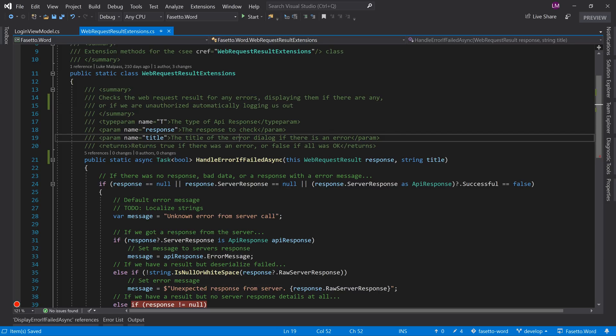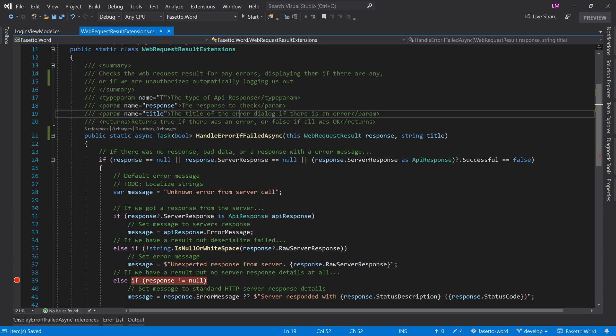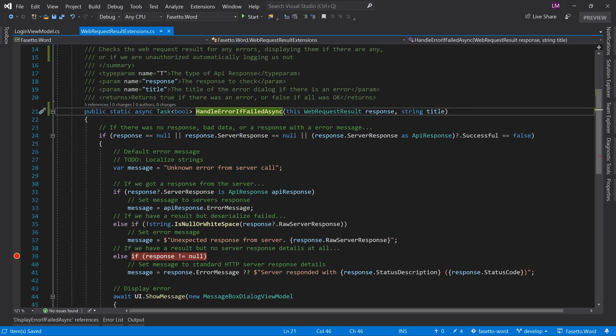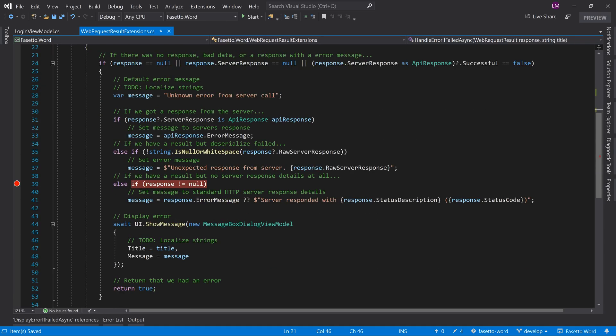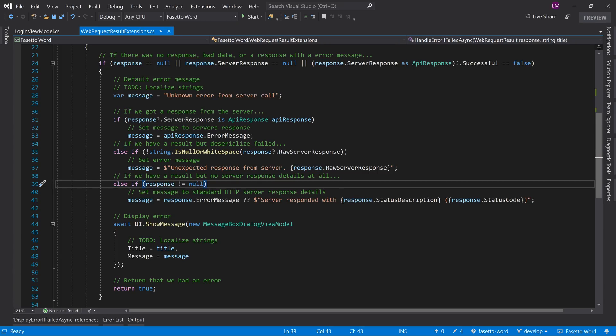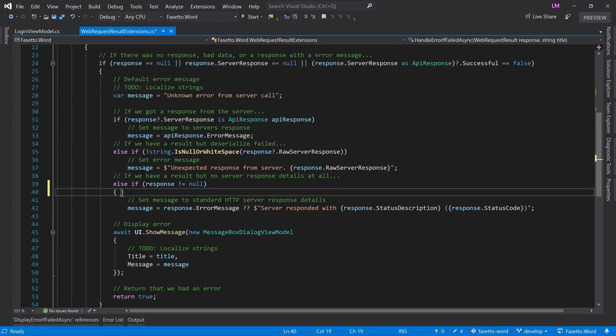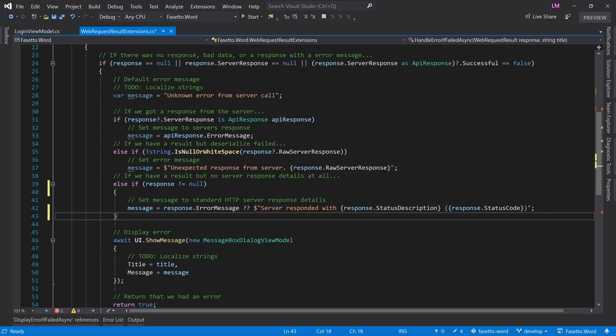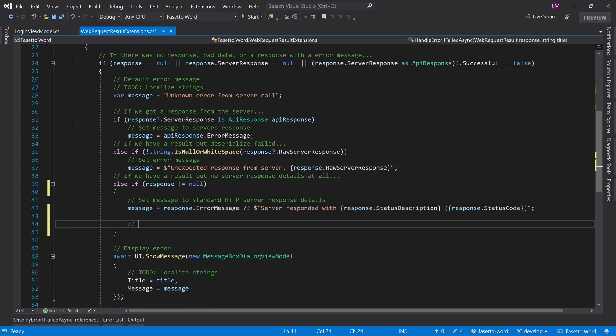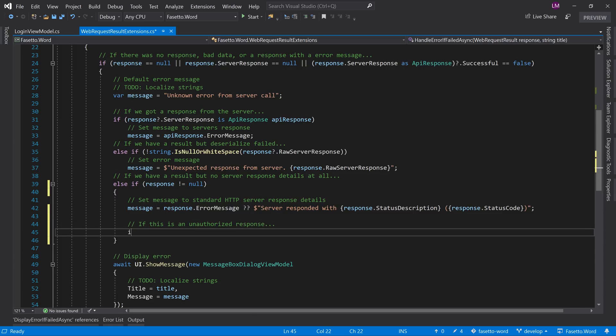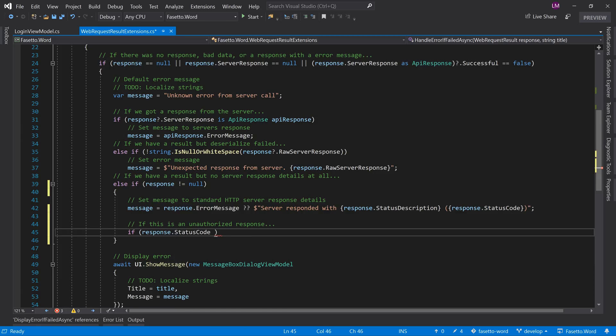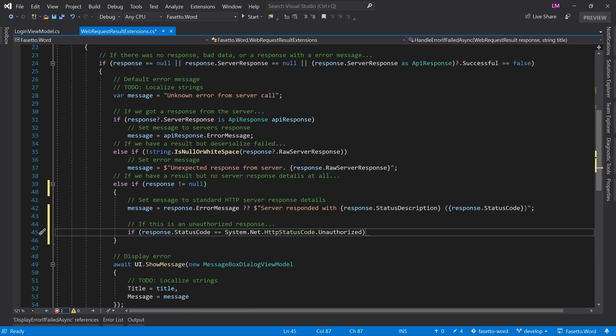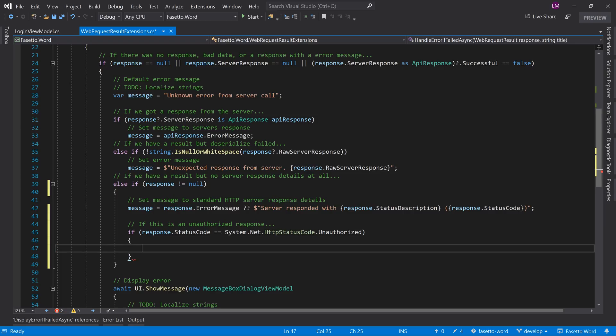So now we hit this, if the response isn't equal to null. So instead of a single liner now, let's wrap this in here and we can basically say if this is an unauthorized. Change keyboard so I'm a bit slow at typing. If response.statusCode is unauthorized, then automatically log the user out.